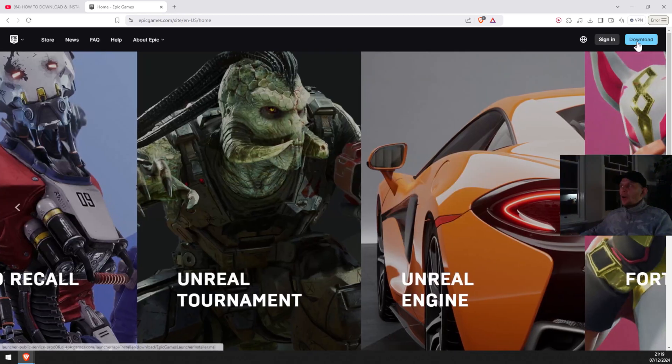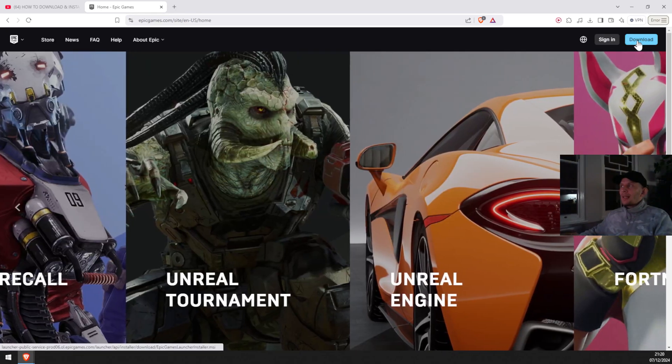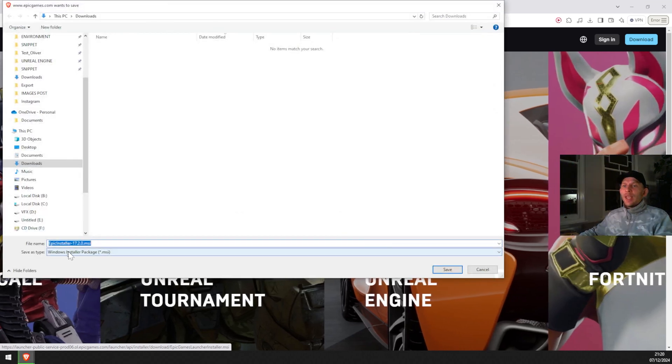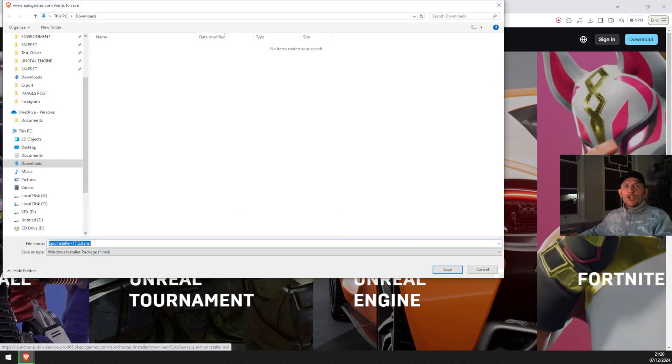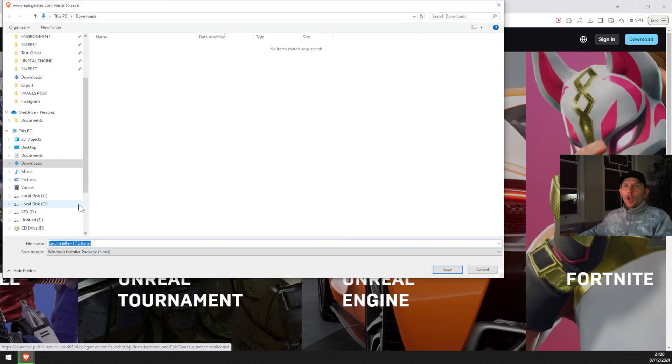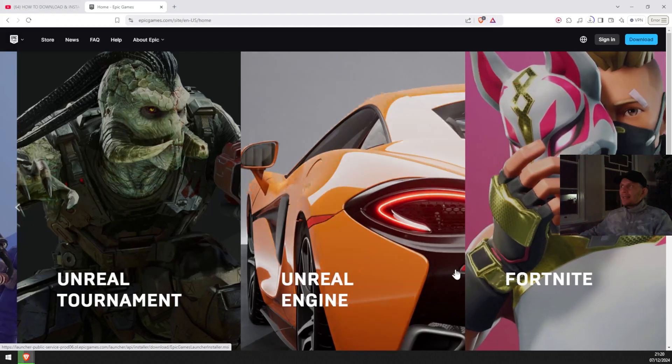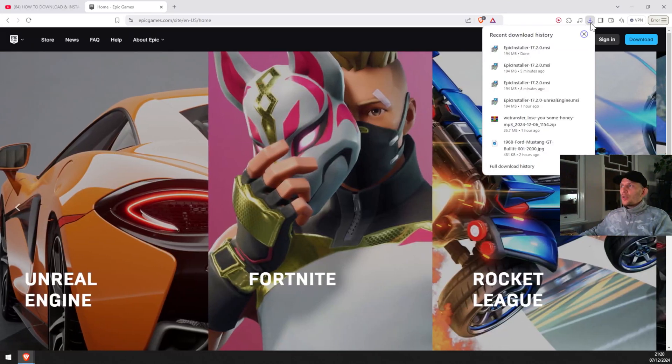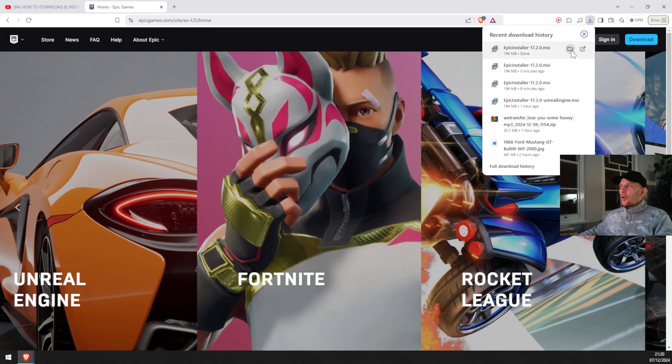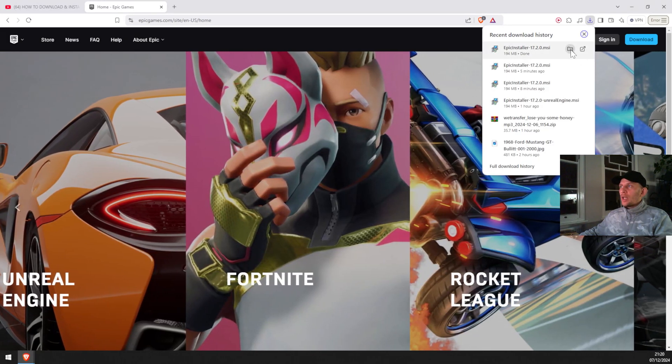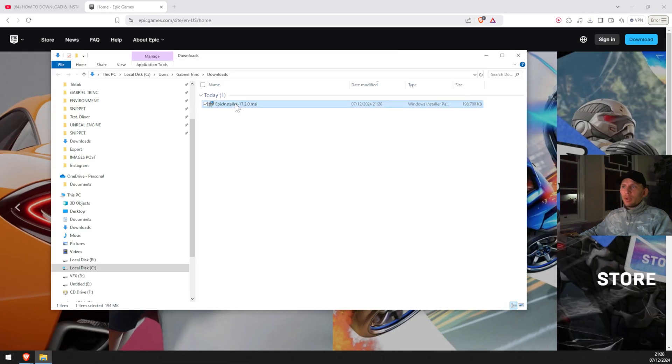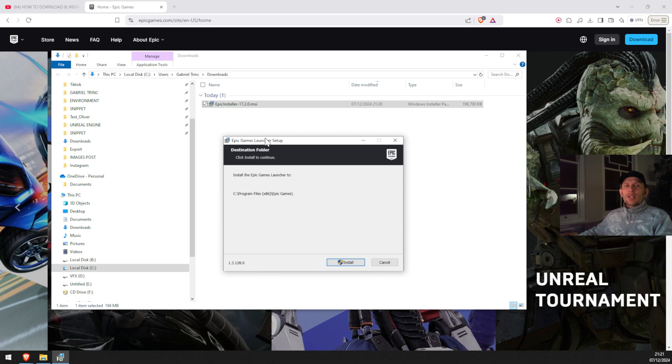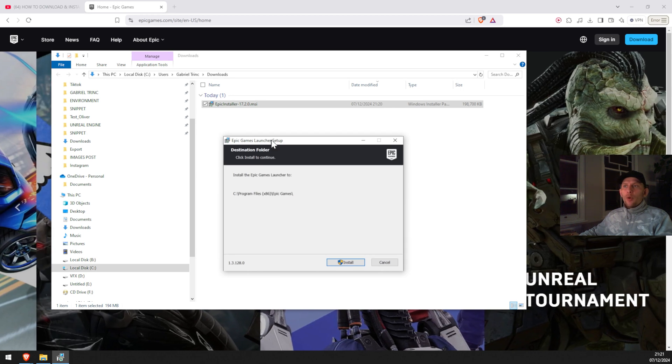In our case, we're gonna click download. We're gonna save the Epic Launcher install on our machine. We're gonna click save. Once it's downloaded, you can click on the folder location, double click here. This window is gonna pop up on your screen.